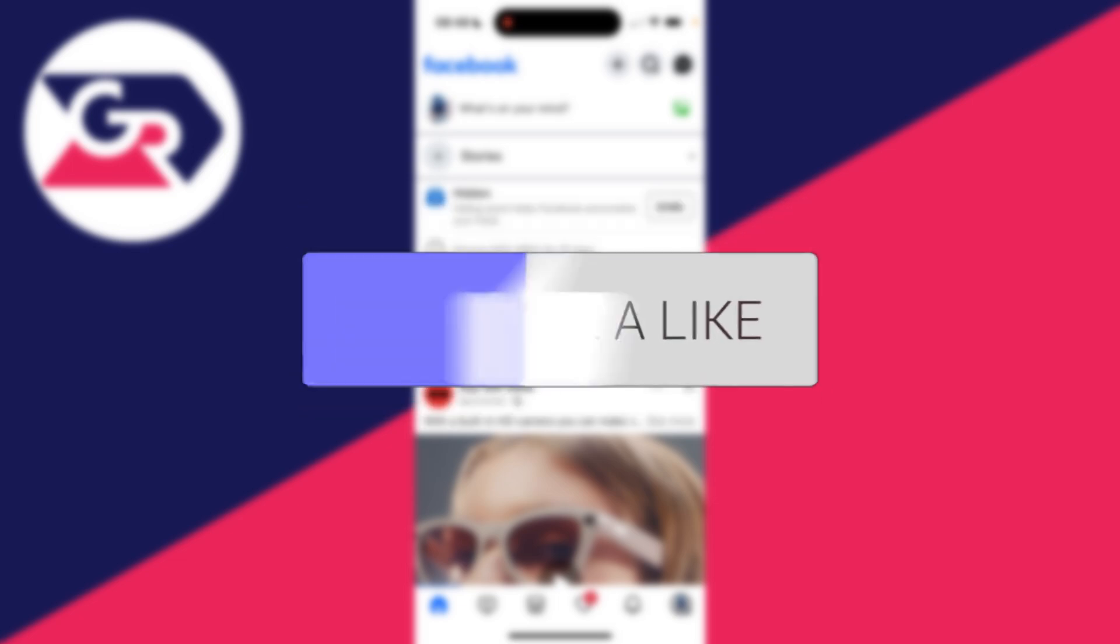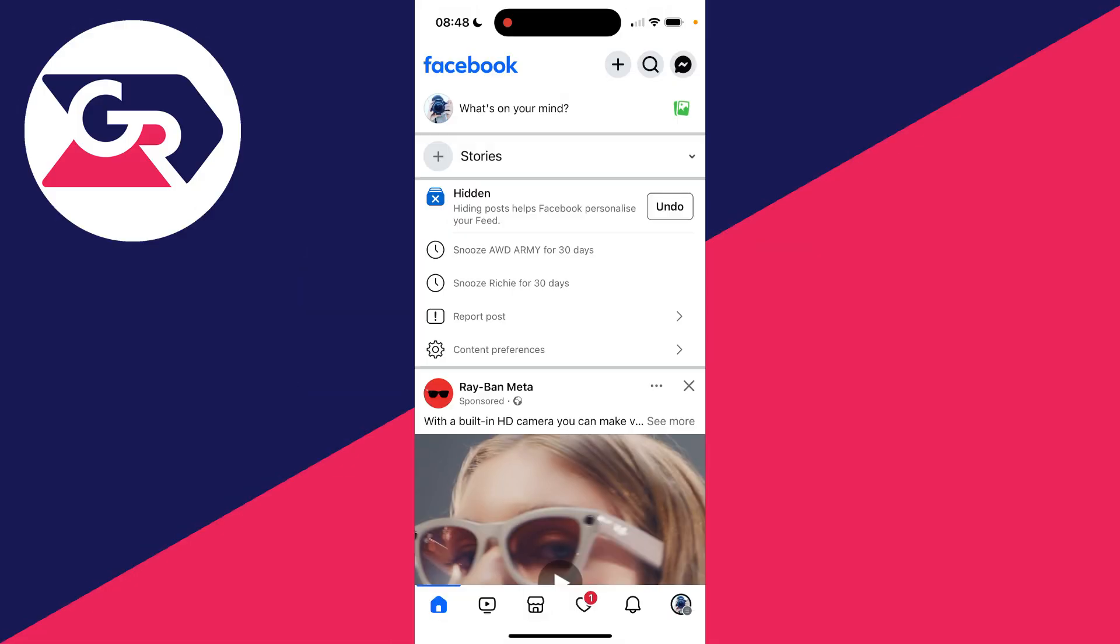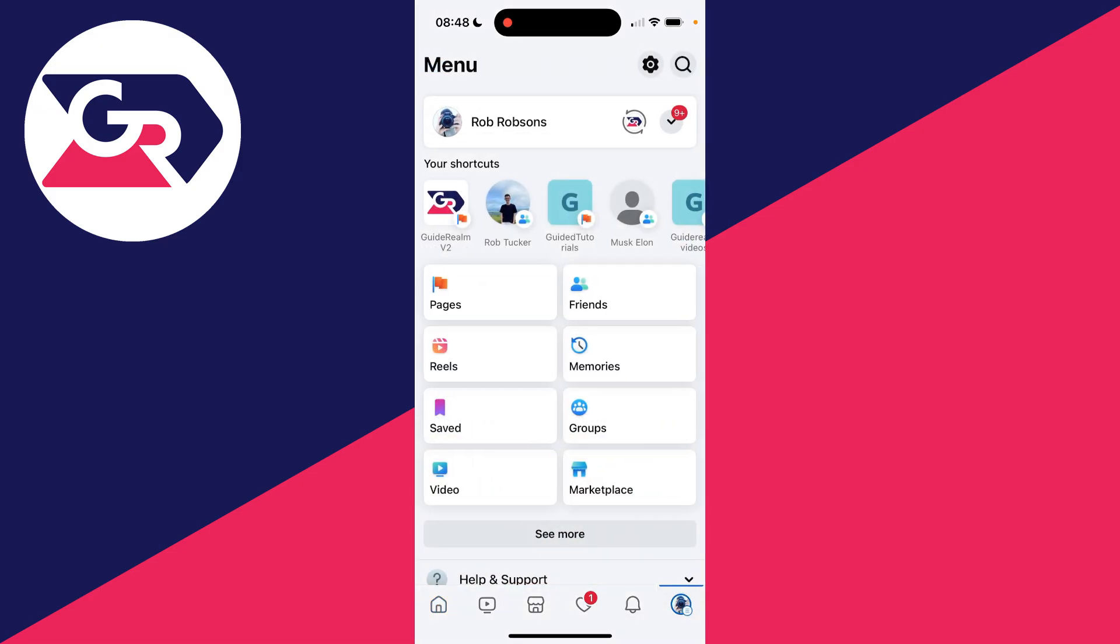So if you suspect your account's being used on other devices, then it's a good idea to log out just for security reasons. What you need to do is head to the bottom right or the top right of Facebook, depending upon where your profile icon is, to get to the Facebook menu page like this.